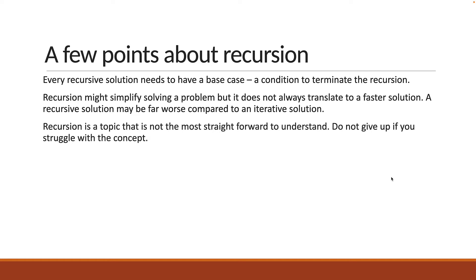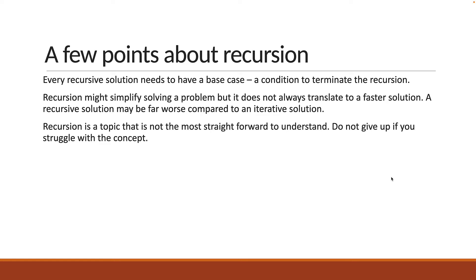Finally, recursion is a topic that is not the most straightforward to understand. When I was learning about it, we had to solve the Tower of Hanoi problem. After I had looked at the solution, I had zero clue as to what was happening. And for that reason, I want you to get familiar with simple problems like Fibonacci and factorial. And to be honest, even that might be difficult to understand at first.